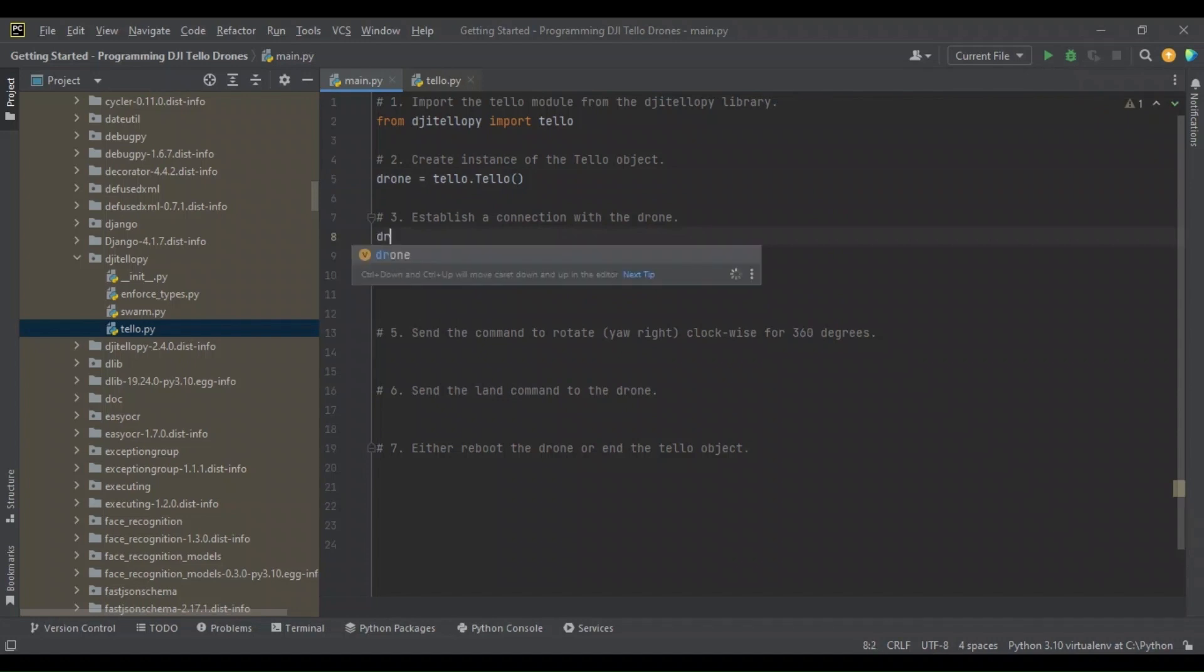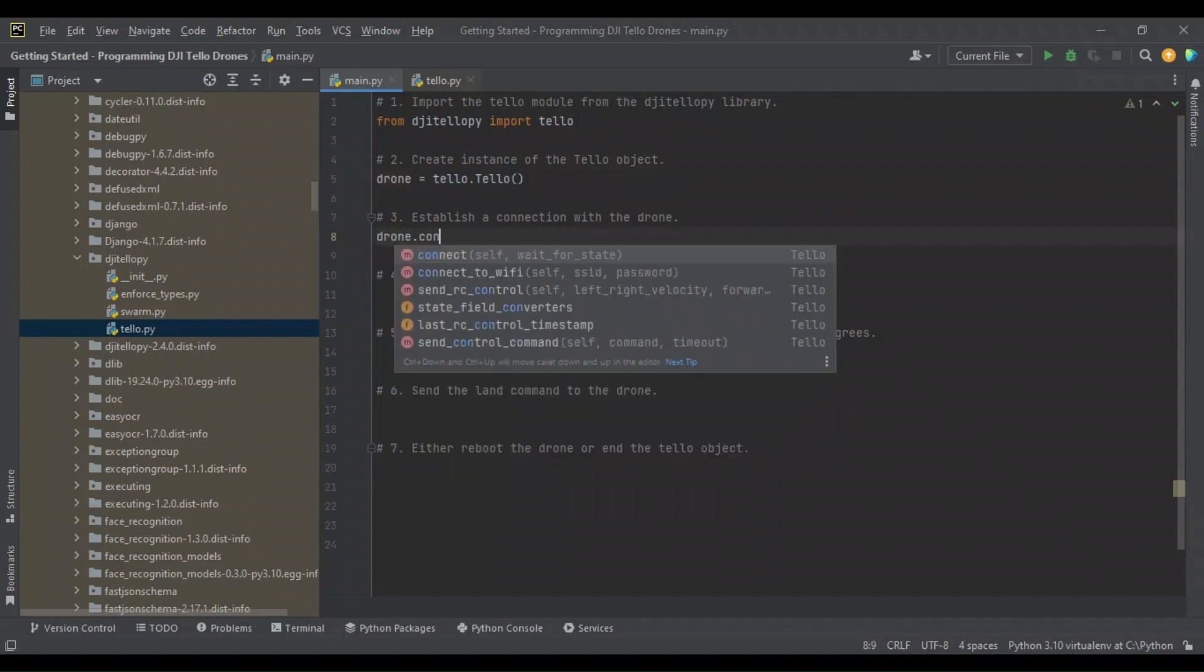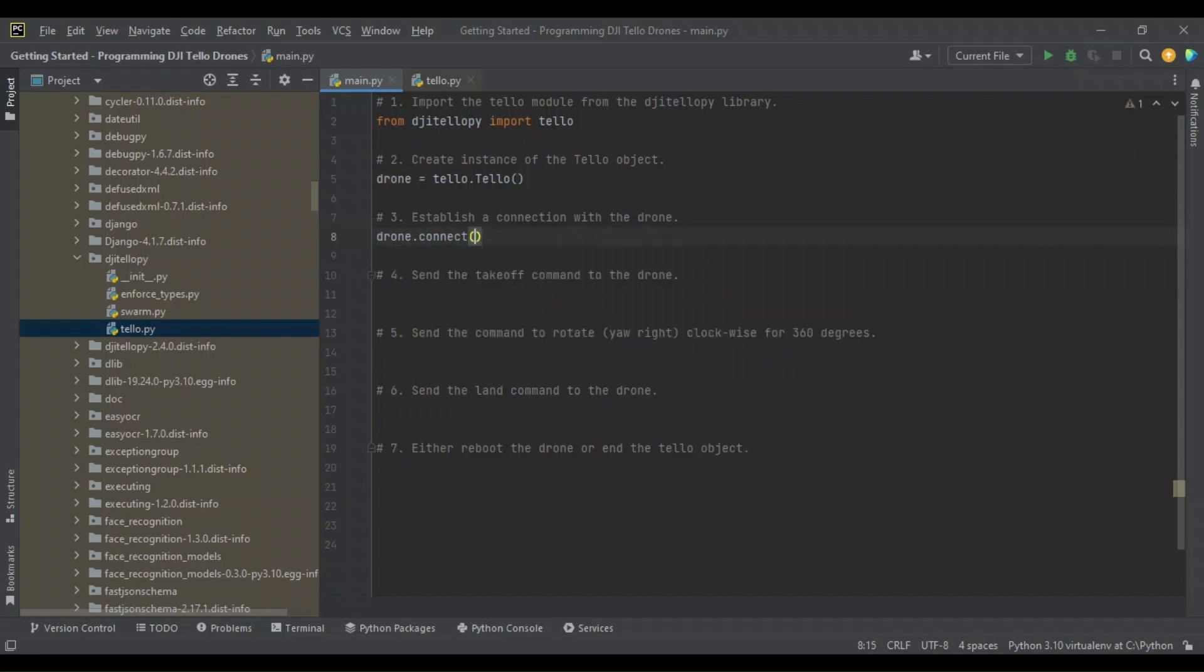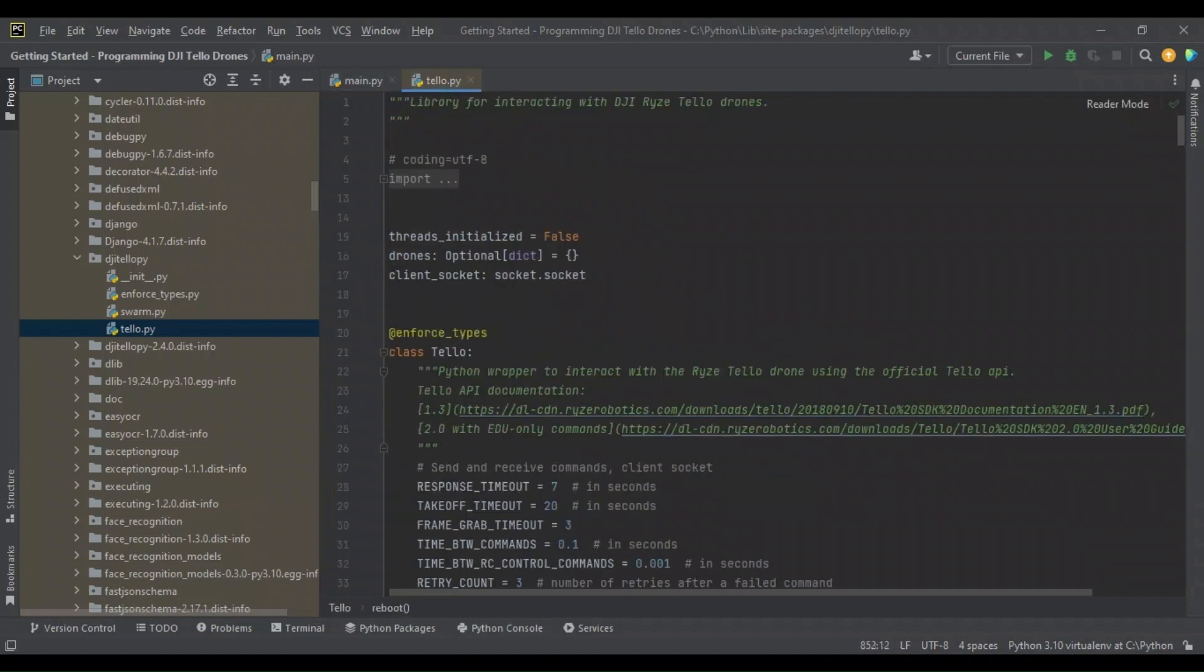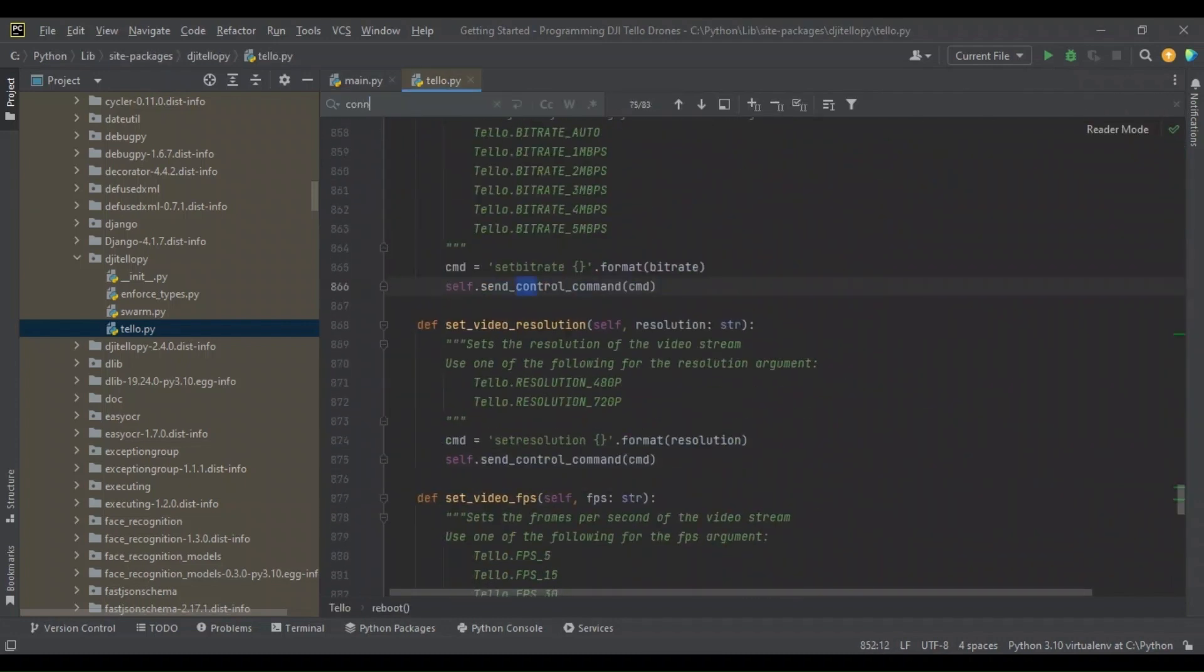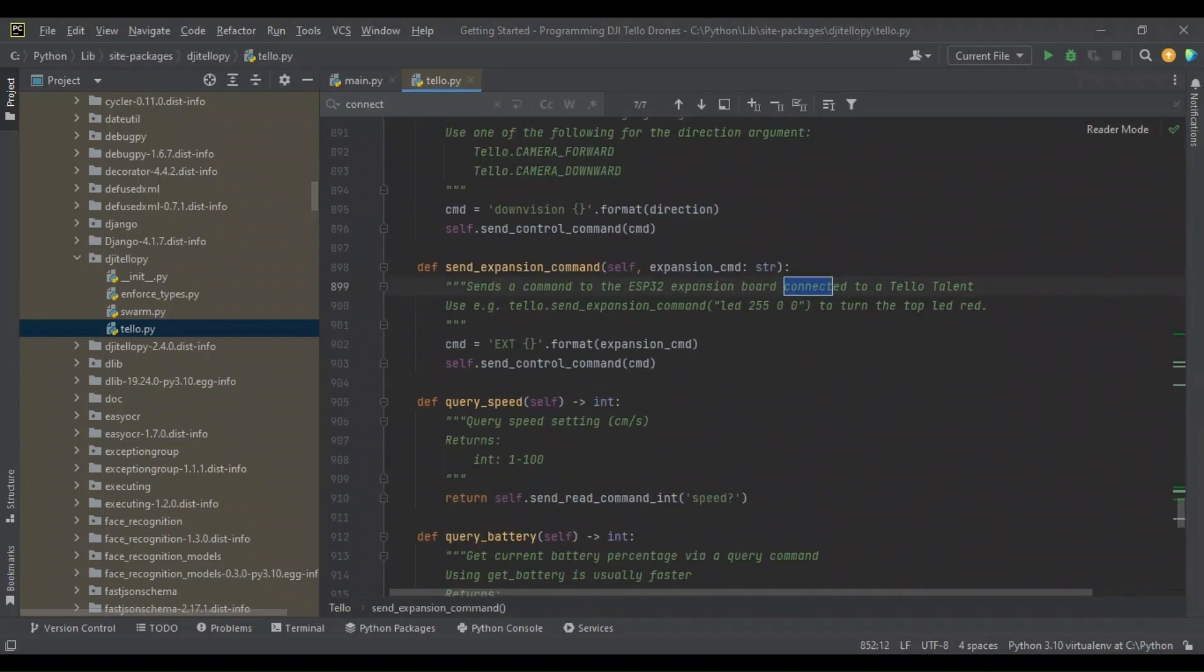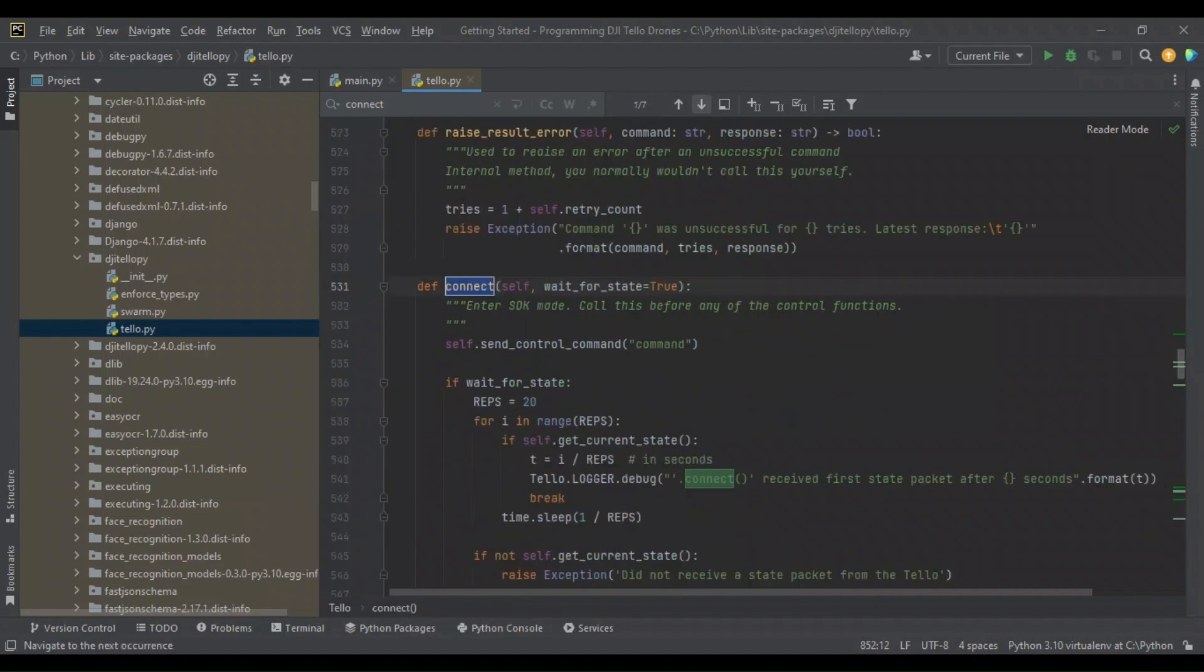Let's instantiate our drone. We're going to name it drone, and we're going to refer to the Tello module and the Tello class within this module. So now we have our instance of the drone object. We're going to establish a connection. To do this, we call drone.connect.